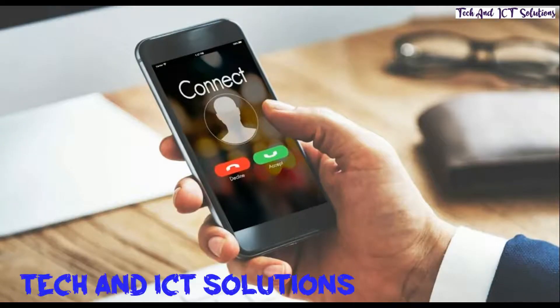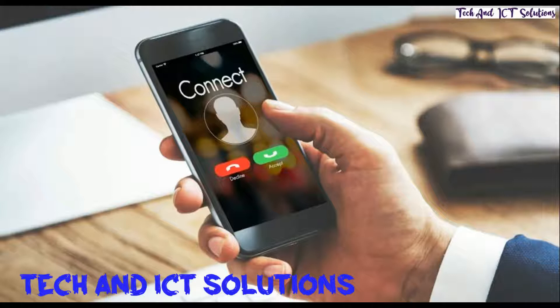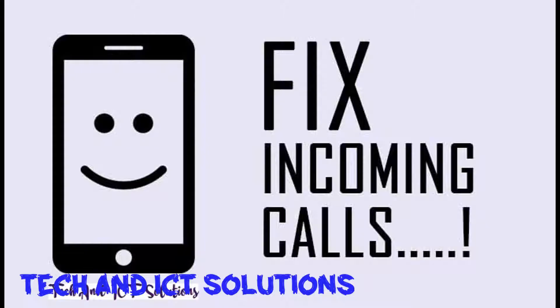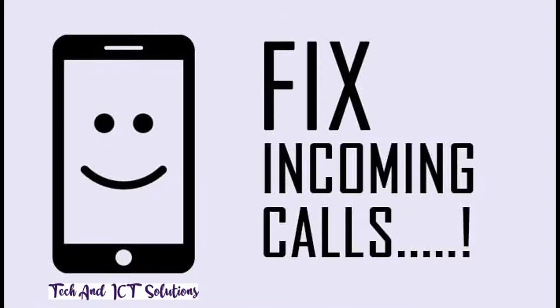with another helpful video tutorial. In this tutorial, I will show you how we can solve incoming calls not showing on any Android phone. Let's start.